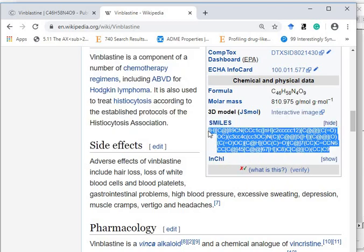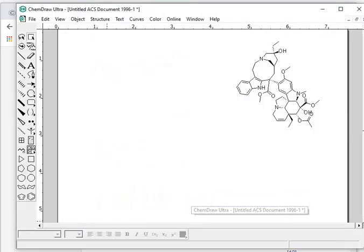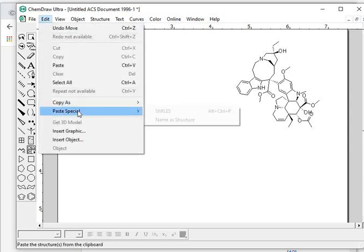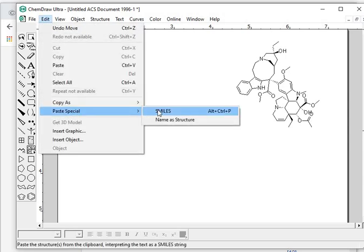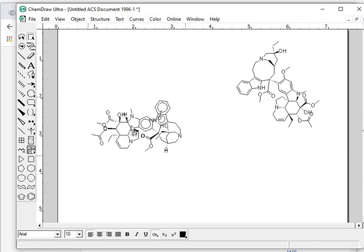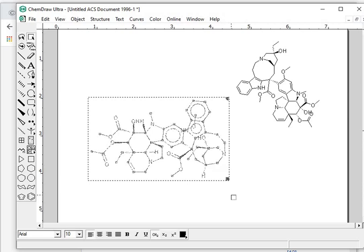Control C and paste it. Go to Edit, Paste Special, SMILES, and then we have the structure of vinblastine here.